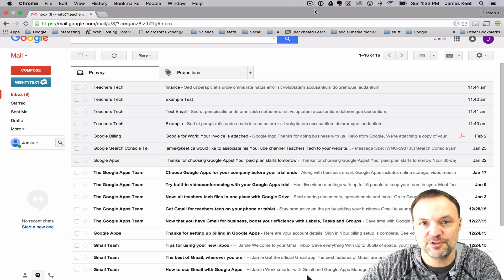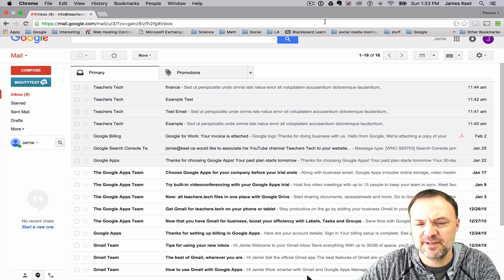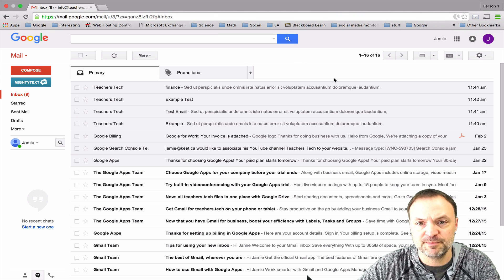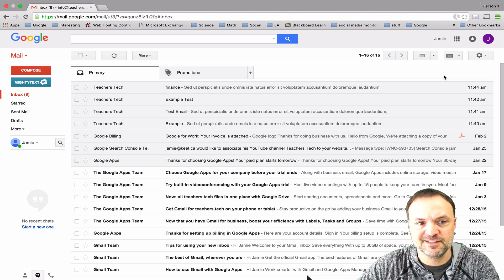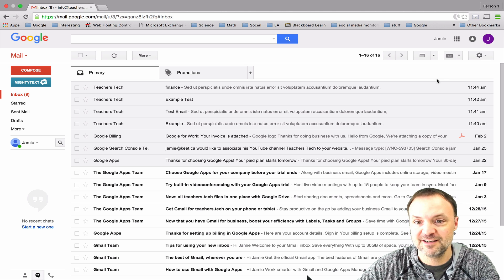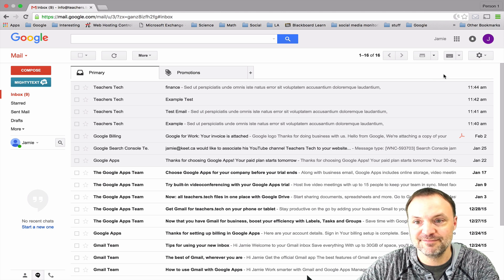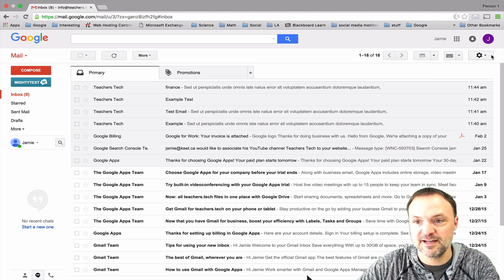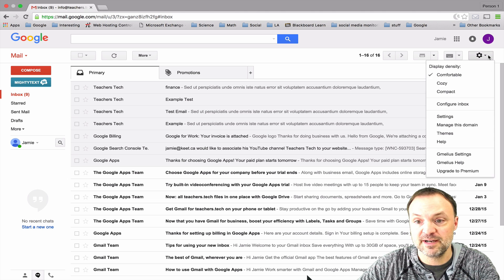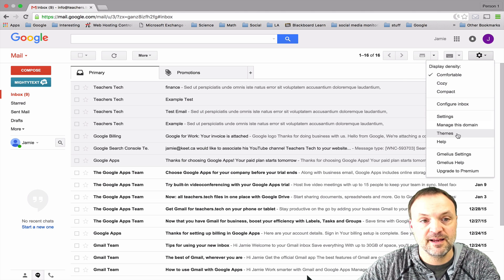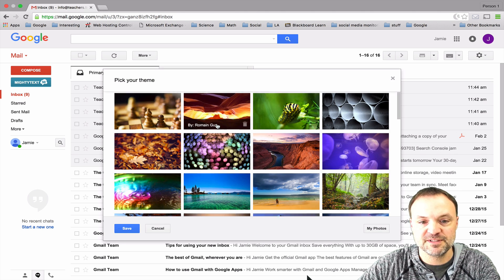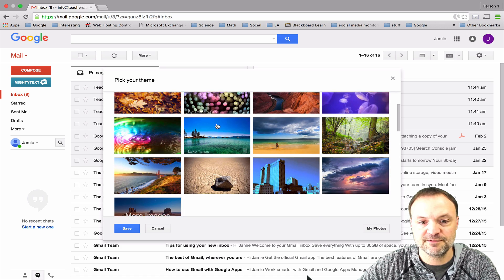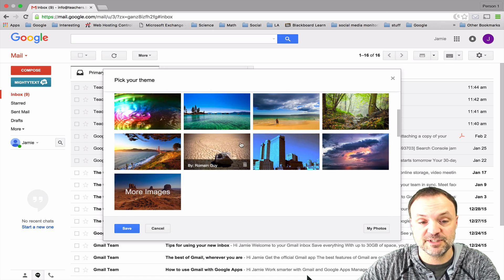The first thing I want to show you is the customization, and many of you have probably already played with customization, but if you haven't it's a neat way for your students to customize their own email. To go there just go to themes right under settings, and once you go to themes you can see there are a number of different themes that you can choose.